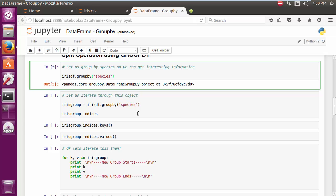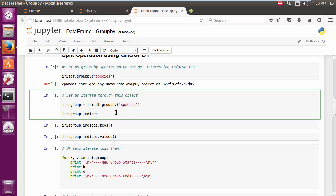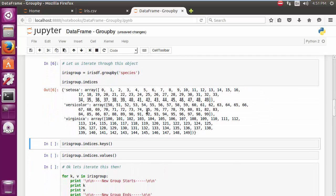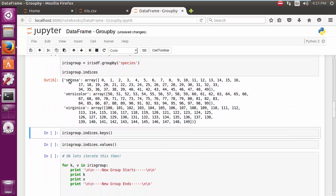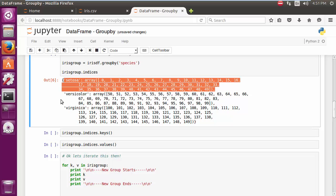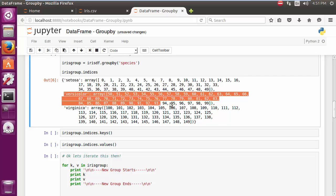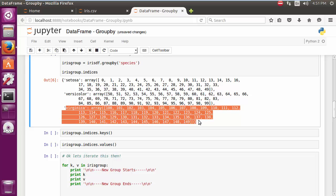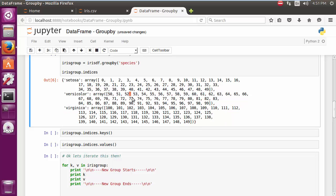One of the first things, of course, is let me go ahead and assign this to a variable iris_group, and then let me print out the indices of the iris group. There we go. So if you notice, we can now see three distinct groups emerge - Setosa, Versicolor, and Virginica. And of course, these are the original indexes between 0 to 49, 50 to 99, and 100 to 149.